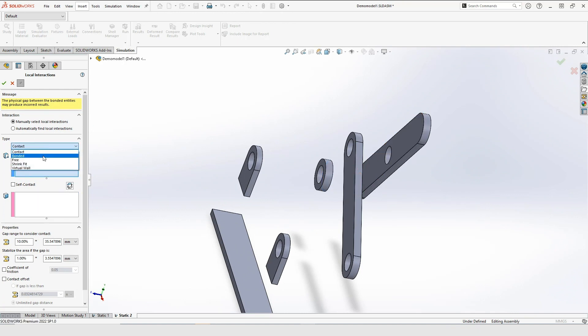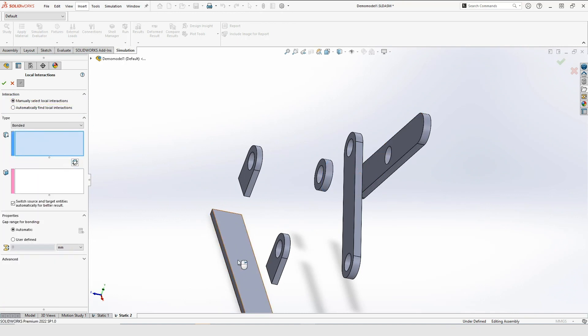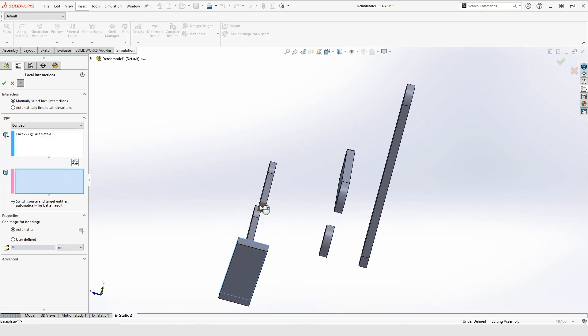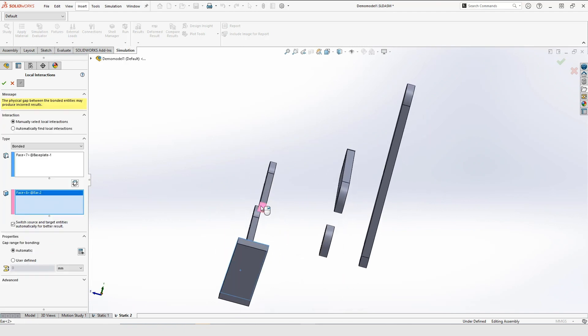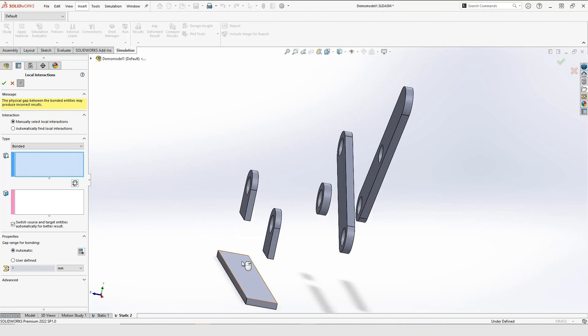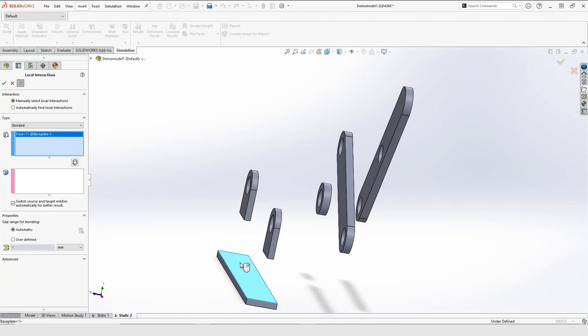If I need to make changes to the next contacts in this area, that is easily done in the Property Manager. And as you can see, the next interaction has the same definitions as the last one, so I can go straight ahead and create my second bonded contact.